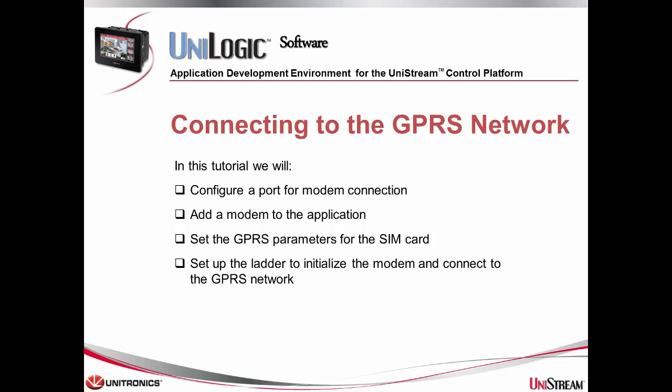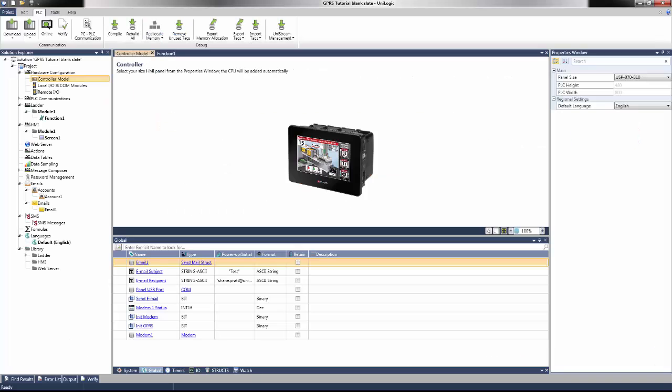In the ladder, set up the according initialization blocks to initialize the modem for the GPRS network. We will finish this tutorial by sending an email to verify the connection. Now let's begin to create the project.